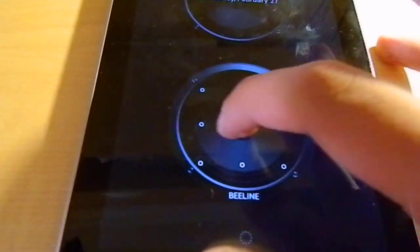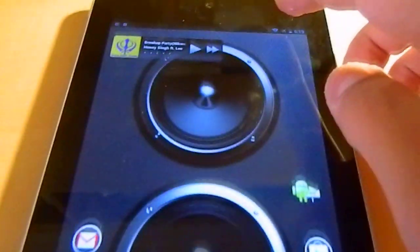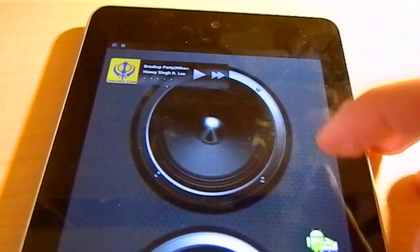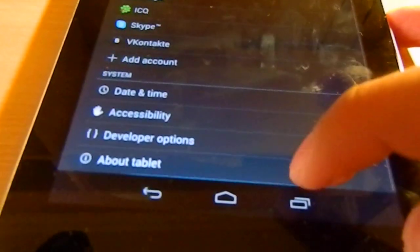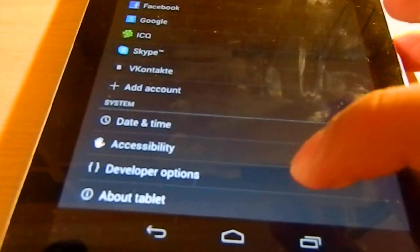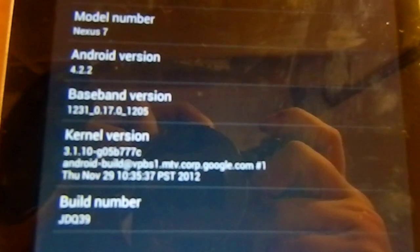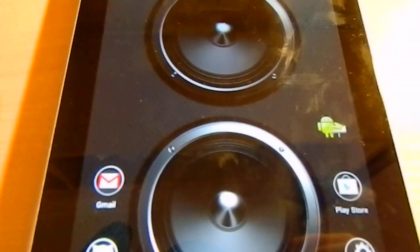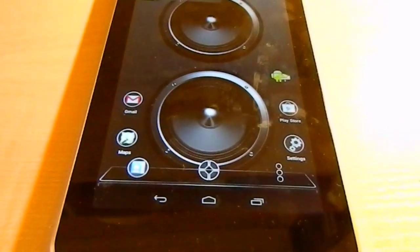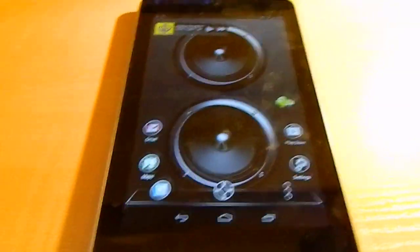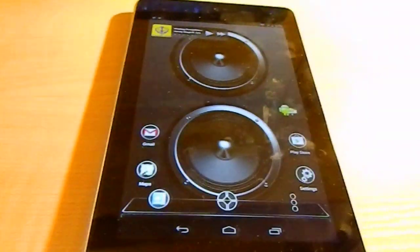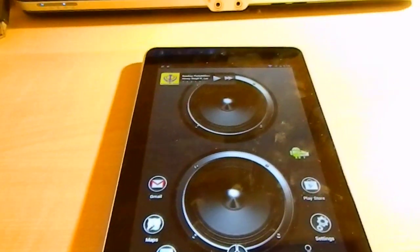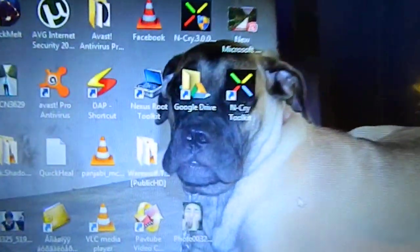It's Jellybean 4.2.2 as you can see. Now go ahead and download the file in the description. When you download that, just install it to your computer. The name of the file is Ncry.